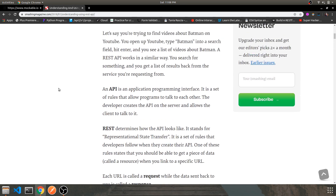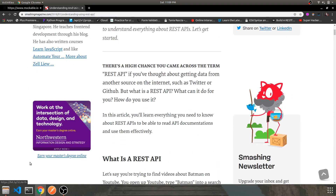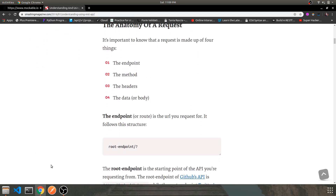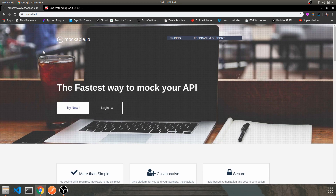I'll put a blog link in the description below so you can find out more about it. When it comes to building REST APIs, one of the most reliable services out there is Amazon's API Gateway. It provides REST as well as SOAP services, and mockable.io provides the same — a SOAP as well as REST API infrastructure.